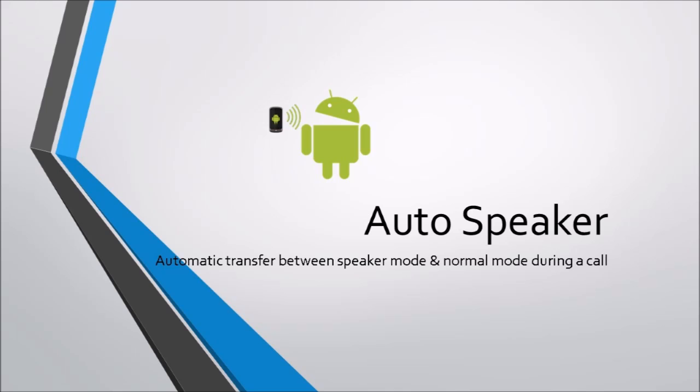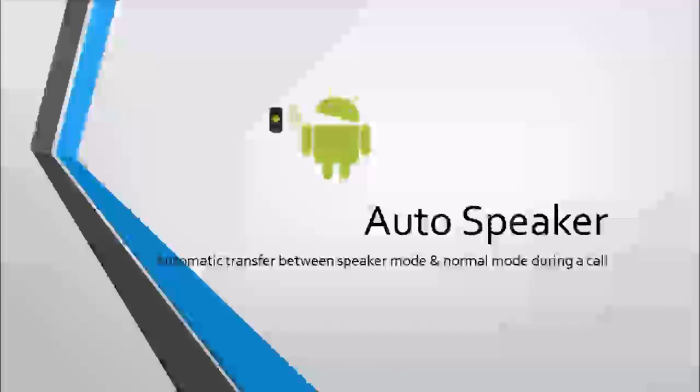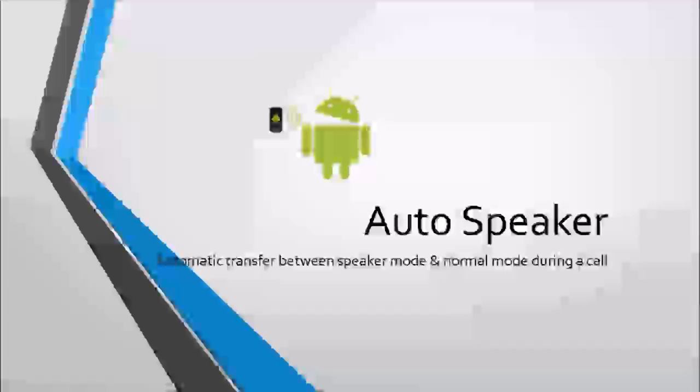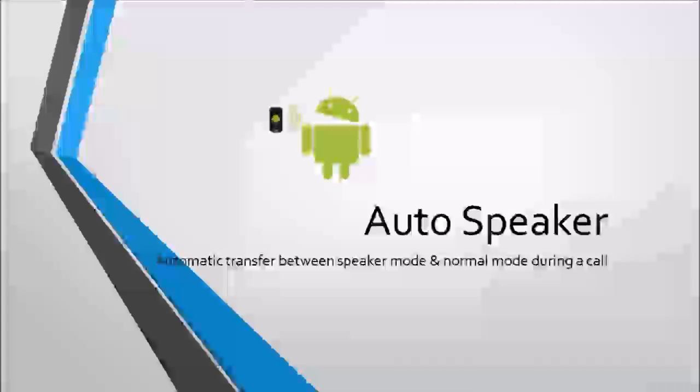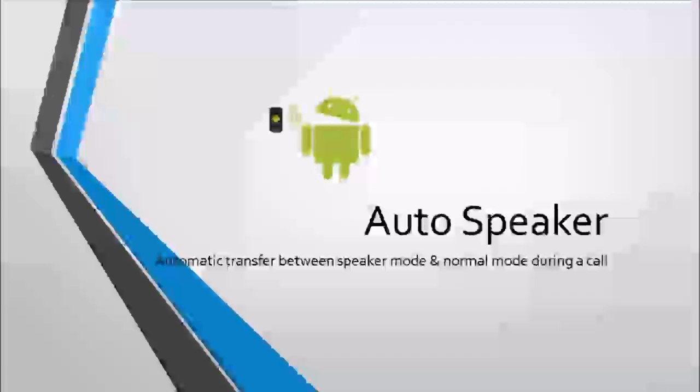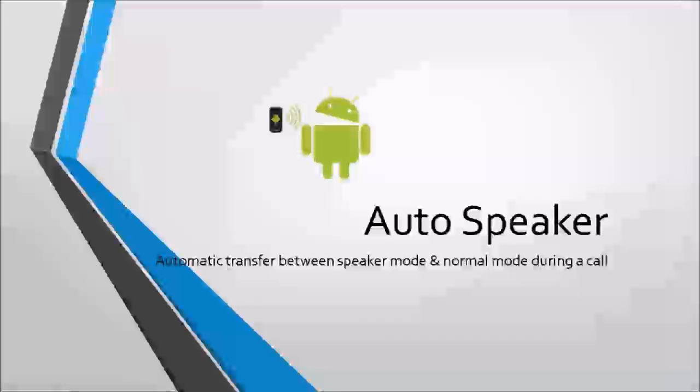On its very top, there is a checkbox. This is the toggle of this app, meaning this app will only work when it is checked and it can stay silently in your phone when you uncheck it.